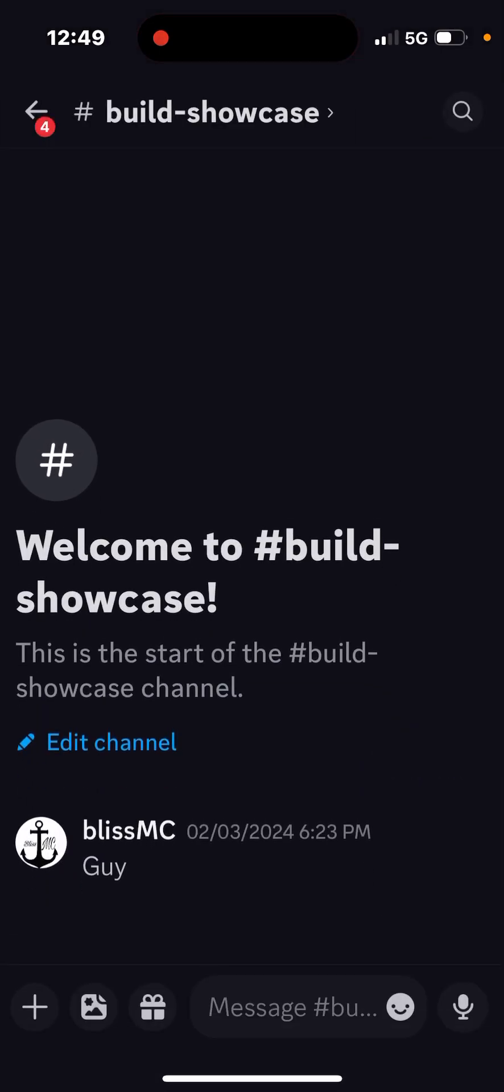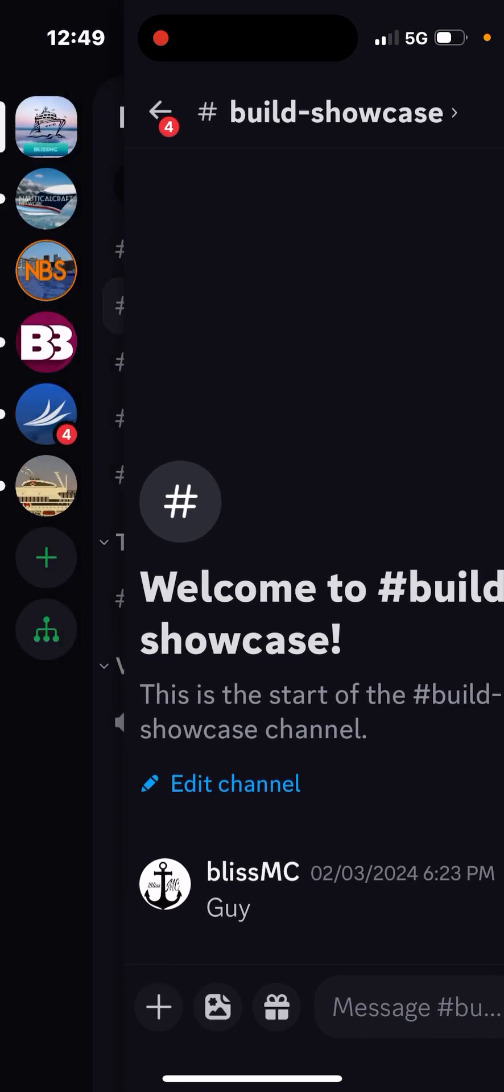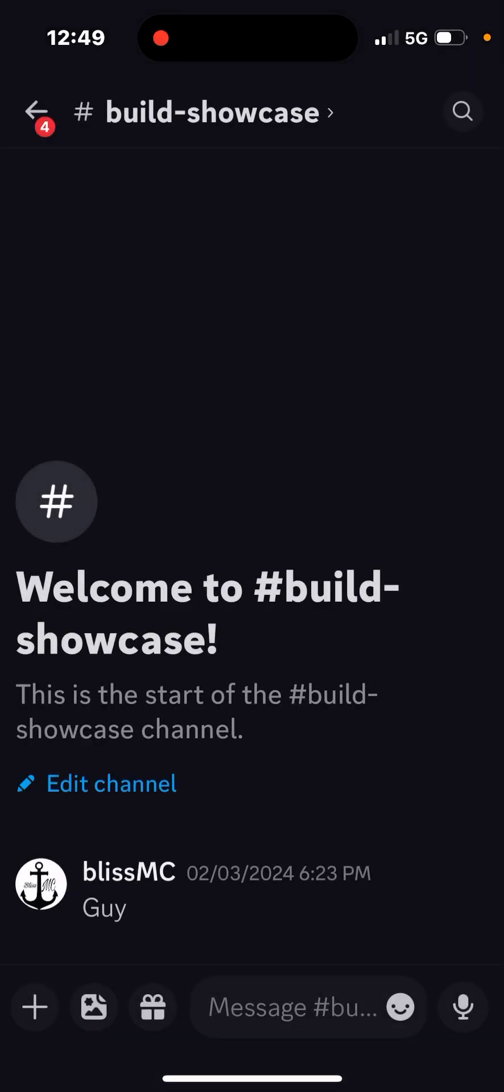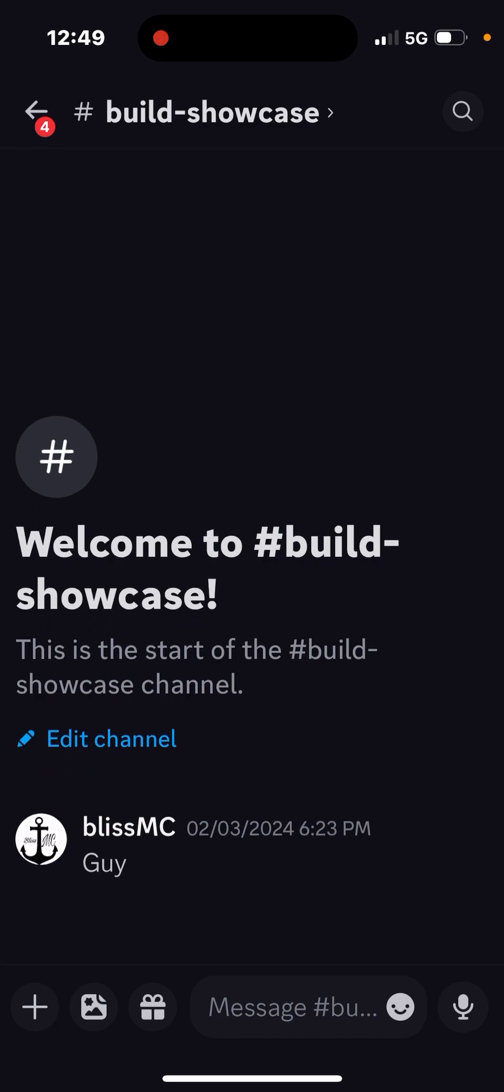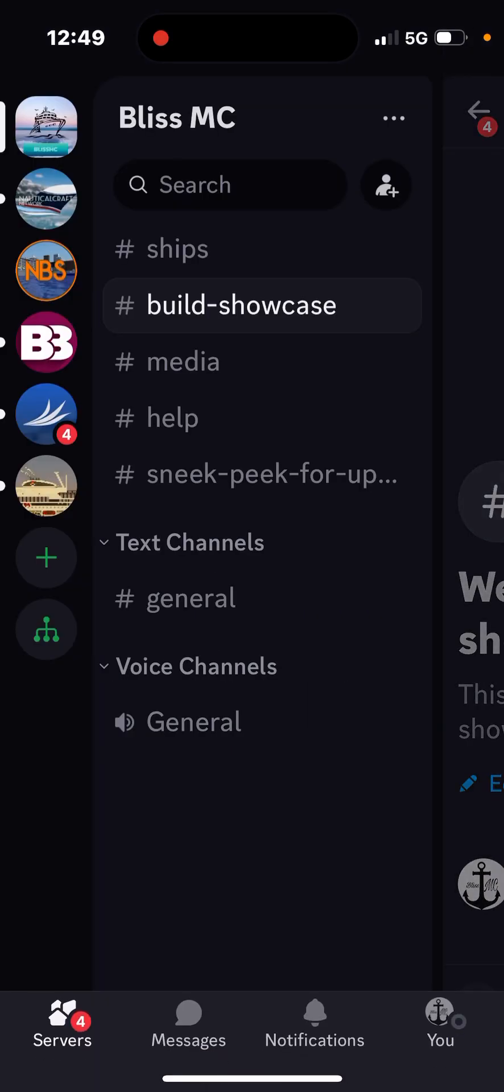Basically all you do is you talk, show pictures of your ships, planes, but it has to be in Minecraft. So you can get help.